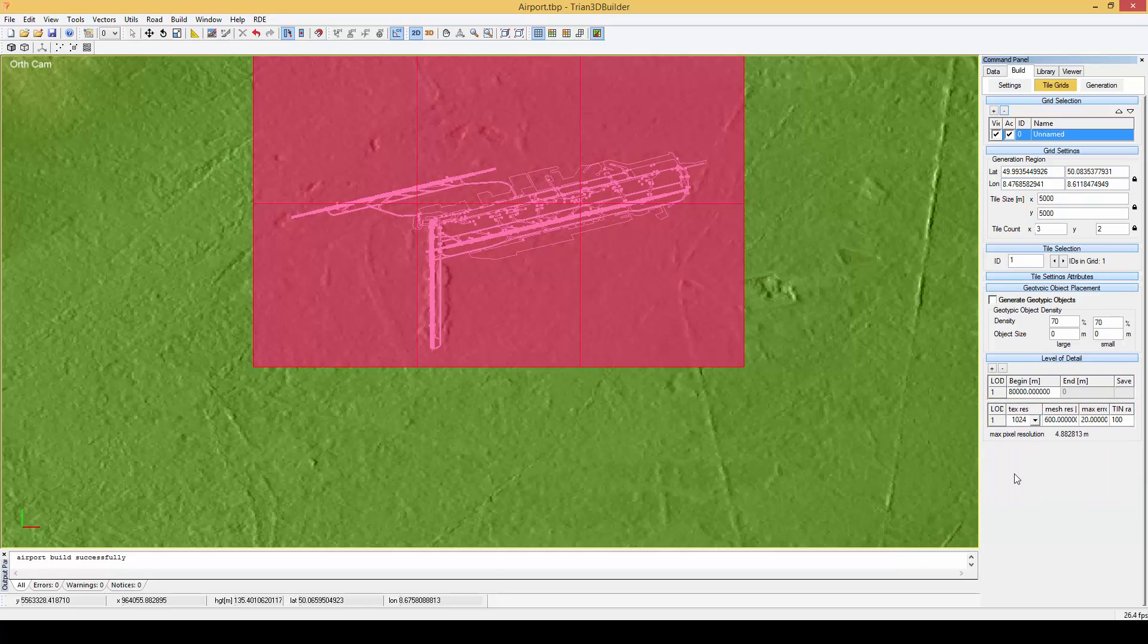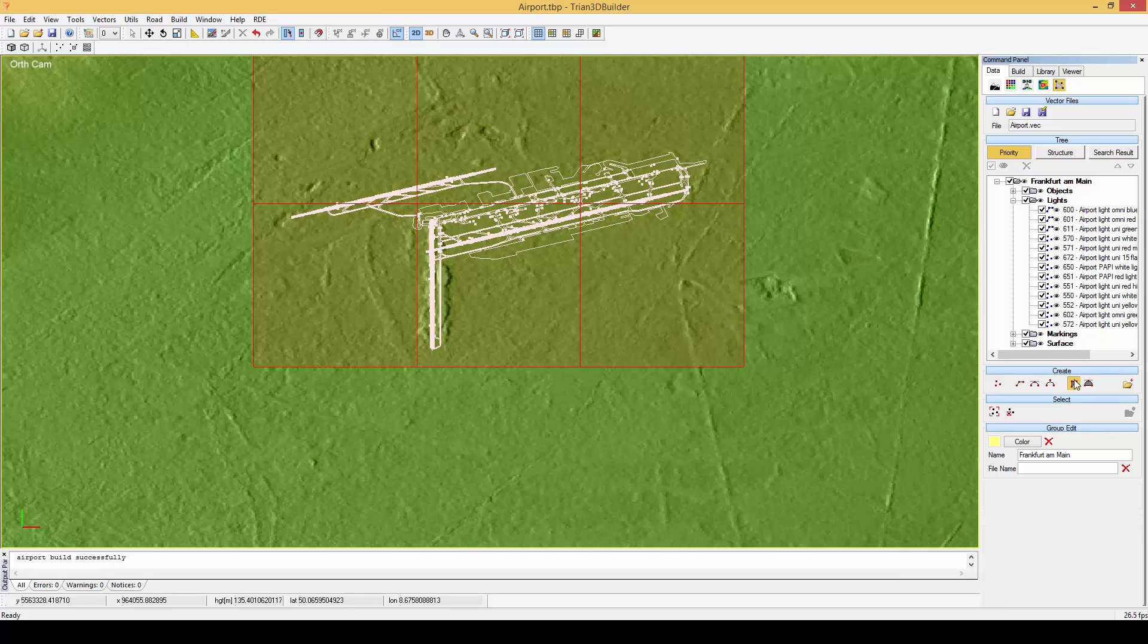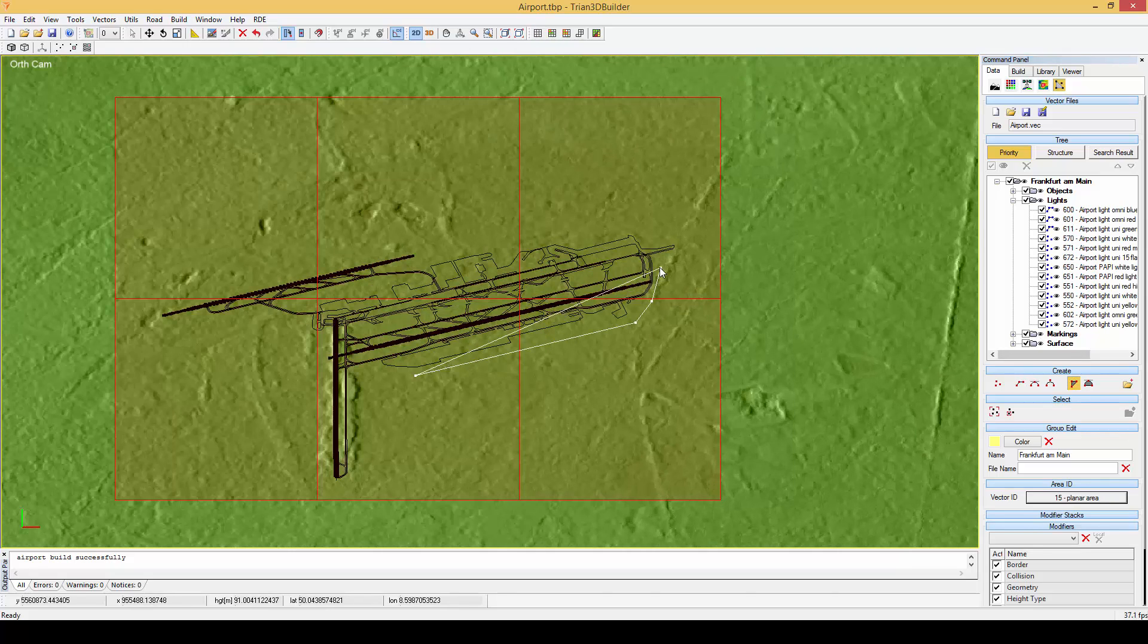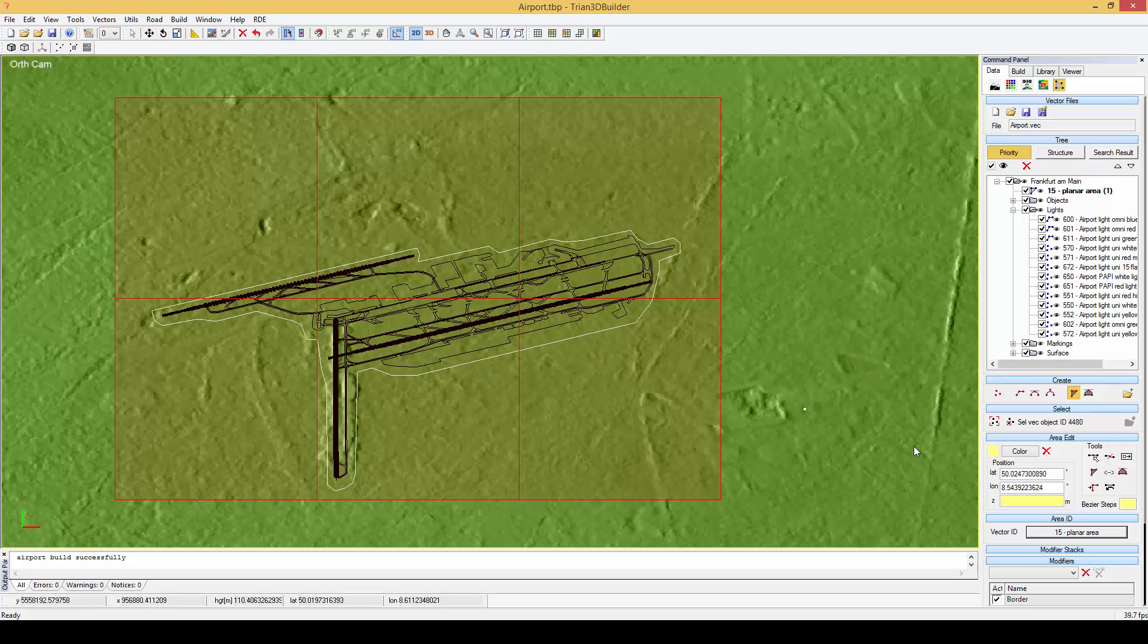Let's also add a planar area so that we have a flat surface on our airport and set its height to 108 meters. Let's move the planar area below our airport.